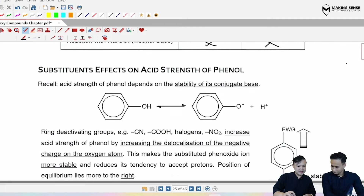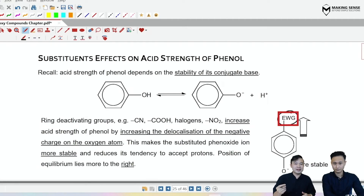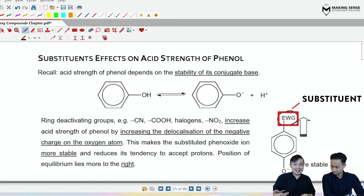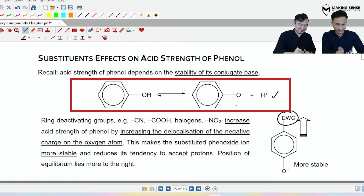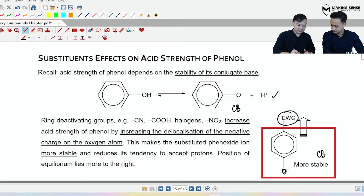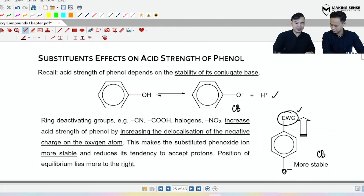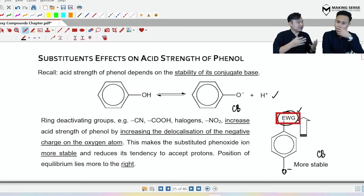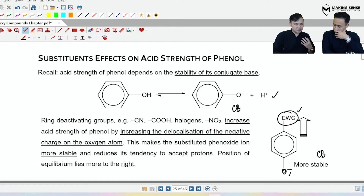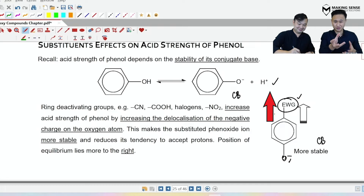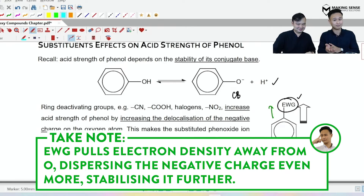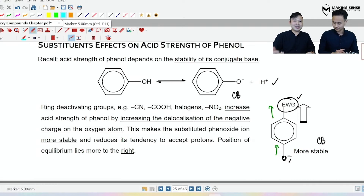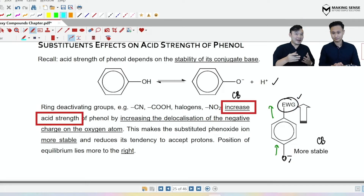Now let's make it a little more interesting. We'll take a look at what happens if the phenol contains additional side groups called substituents. This substituent is going to impact whether your phenol is more or less acidic. We always begin with the dissociation equation and focus on the conjugate base — the phenoxide ion. If I put an electron-withdrawing group onto the benzene ring, it's going to suck electrons from the ring even more, dispersing the negative charge even better. So this conjugate base is definitely more stable, making the new phenol more acidic than expected.